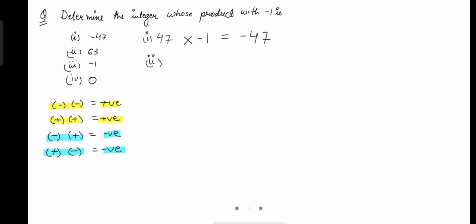In the second question, we have to find a number which when multiplied by negative 1 gives positive 63. Since we are getting positive 63, it is clear that we have to multiply with a negative number — negative times negative gives positive. So we need to choose a negative number such that the answer is positive. The number should be negative 63, because negative times negative gives a positive answer.